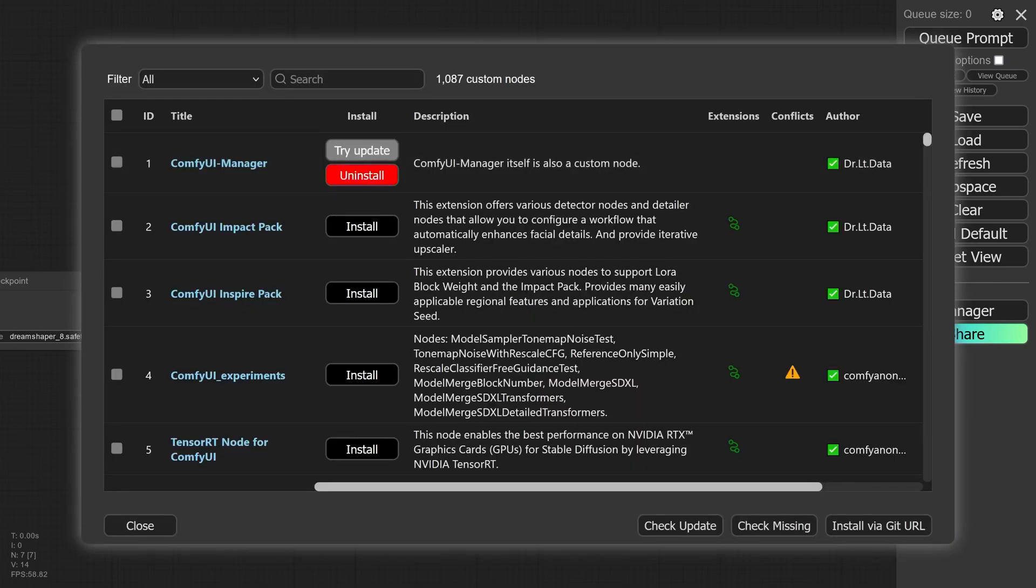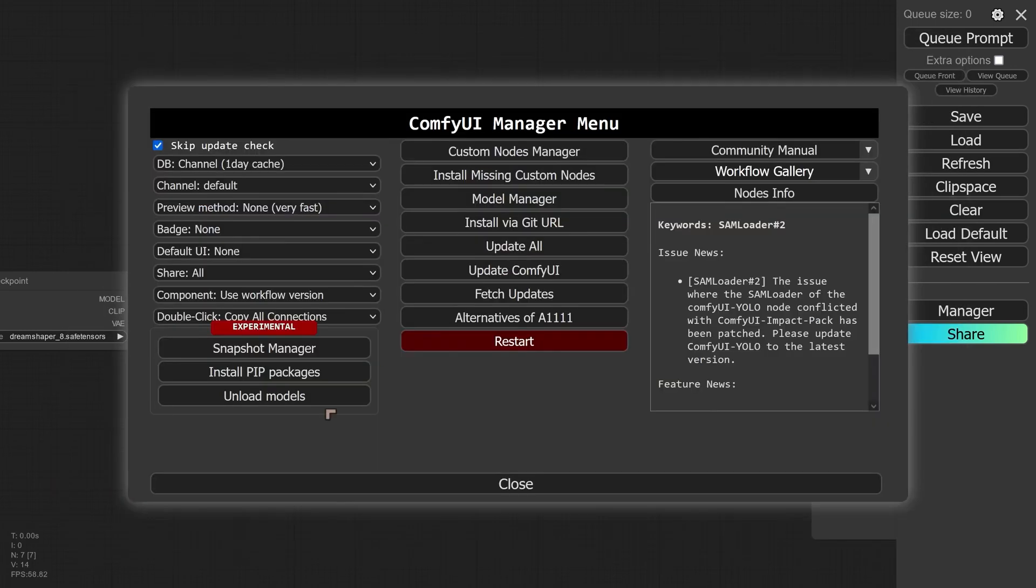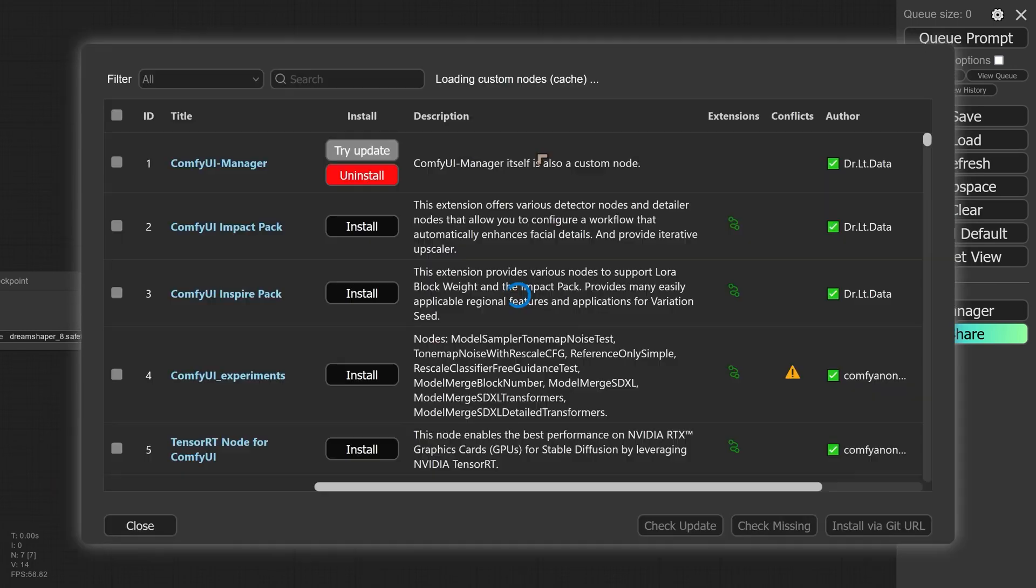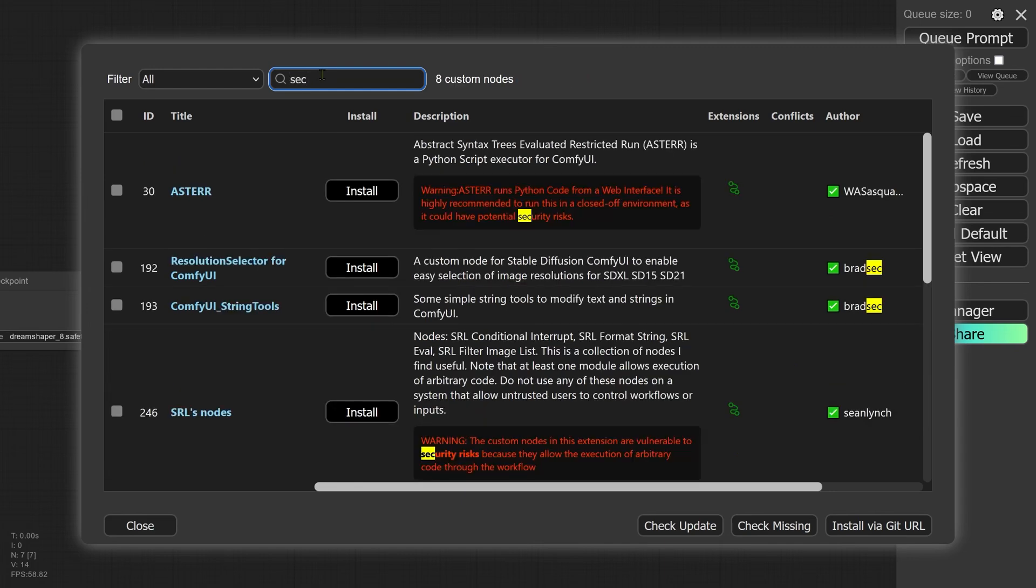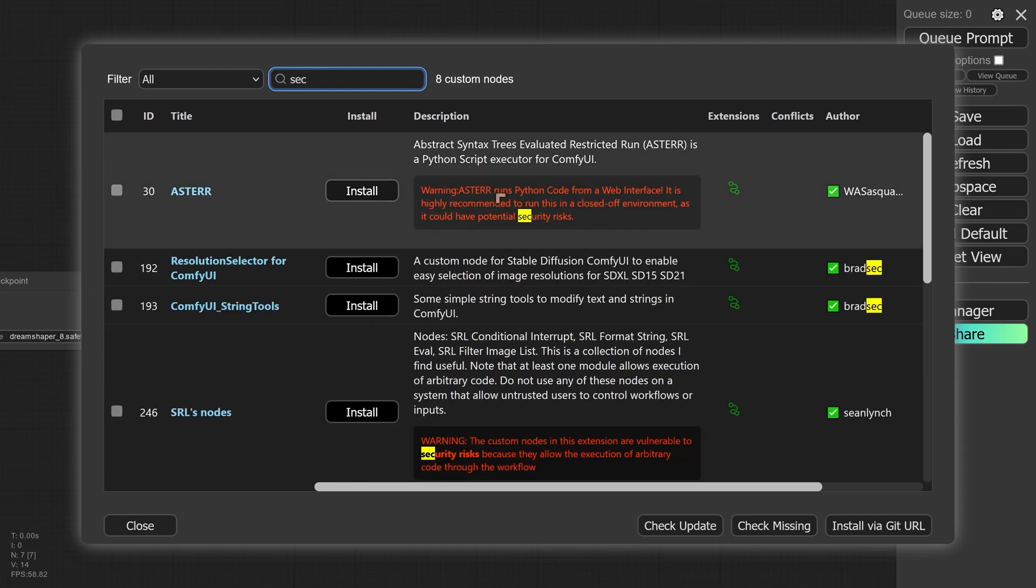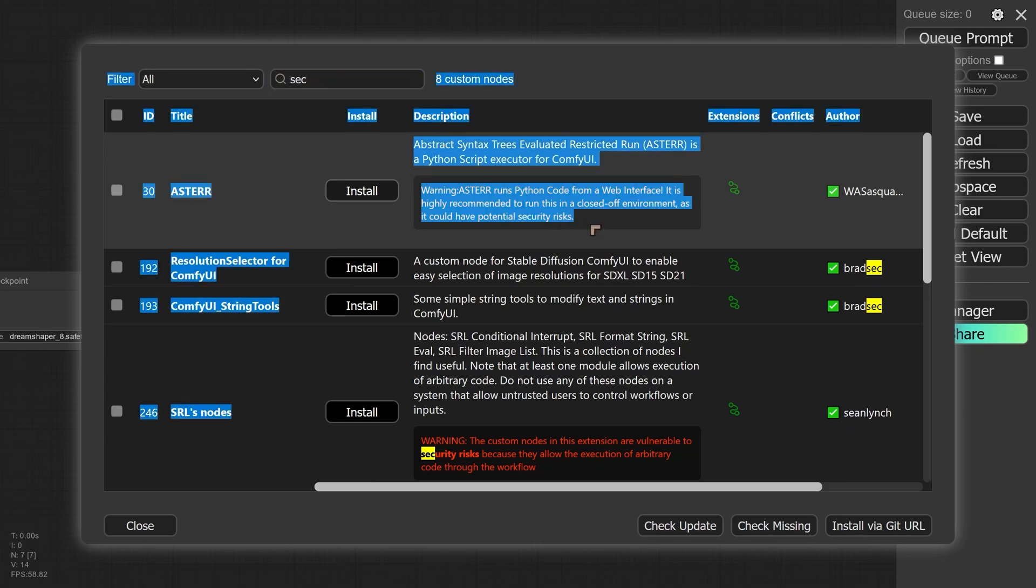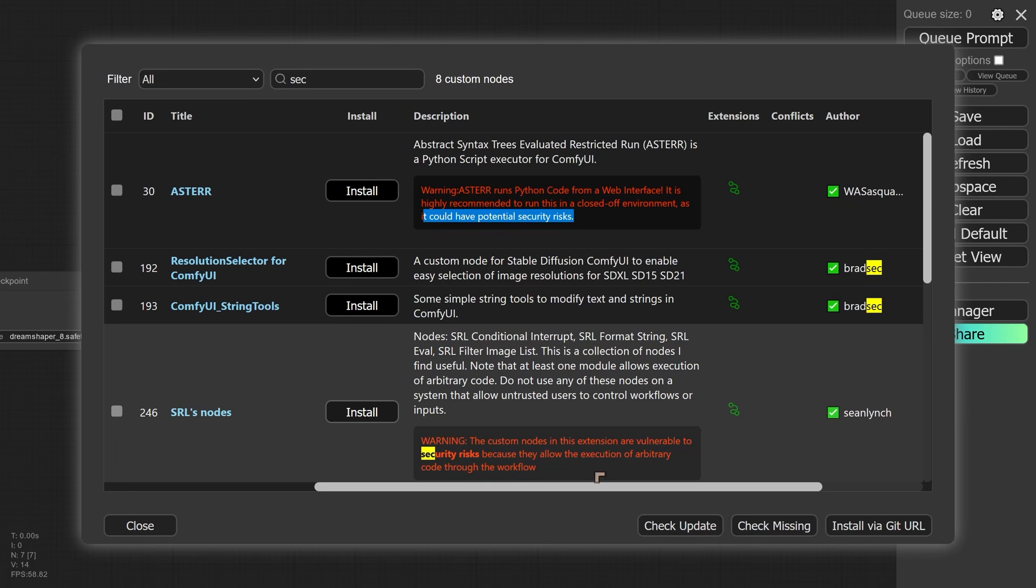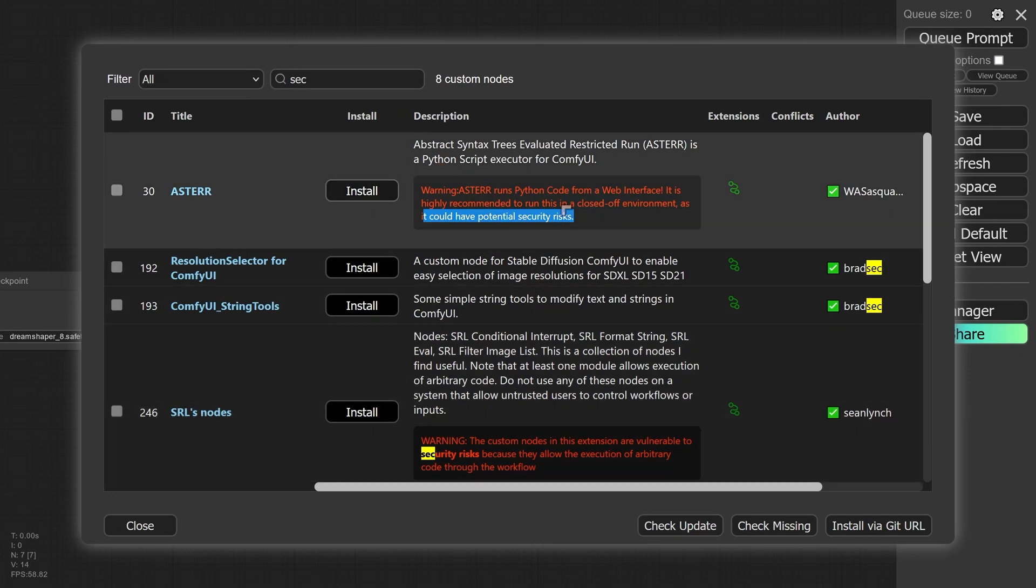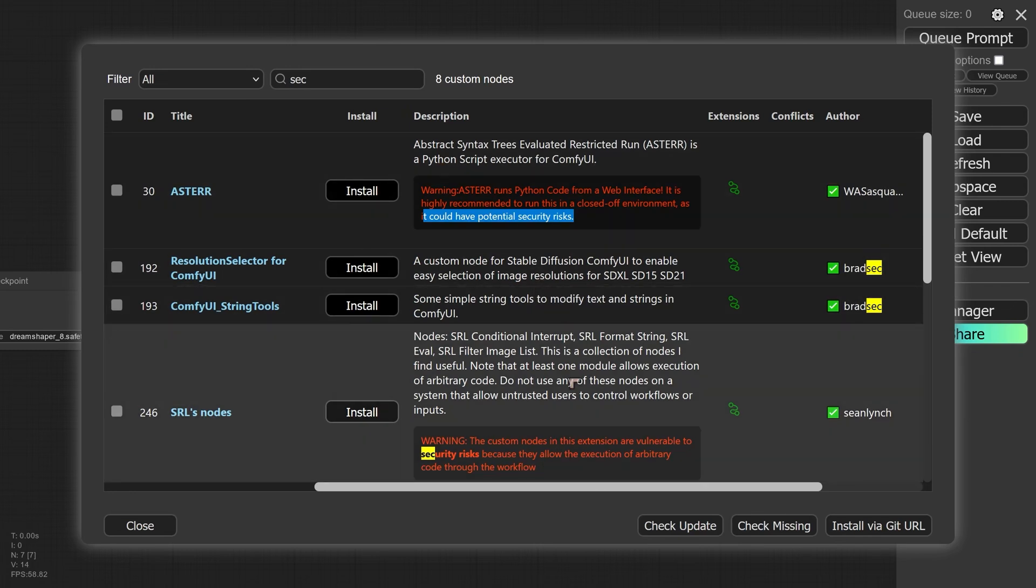One of the things I like is that if we go into the custom nodes manager, I'm just going to type in security. You can see on some of the nodes we actually have a security warning. It's telling us that some of these nodes have got potential security risks, and this one here has got another security risk. So this is a really fantastic custom node. It's an extension that allows us to learn quite a lot about other extensions and to actually install them and to uninstall them.